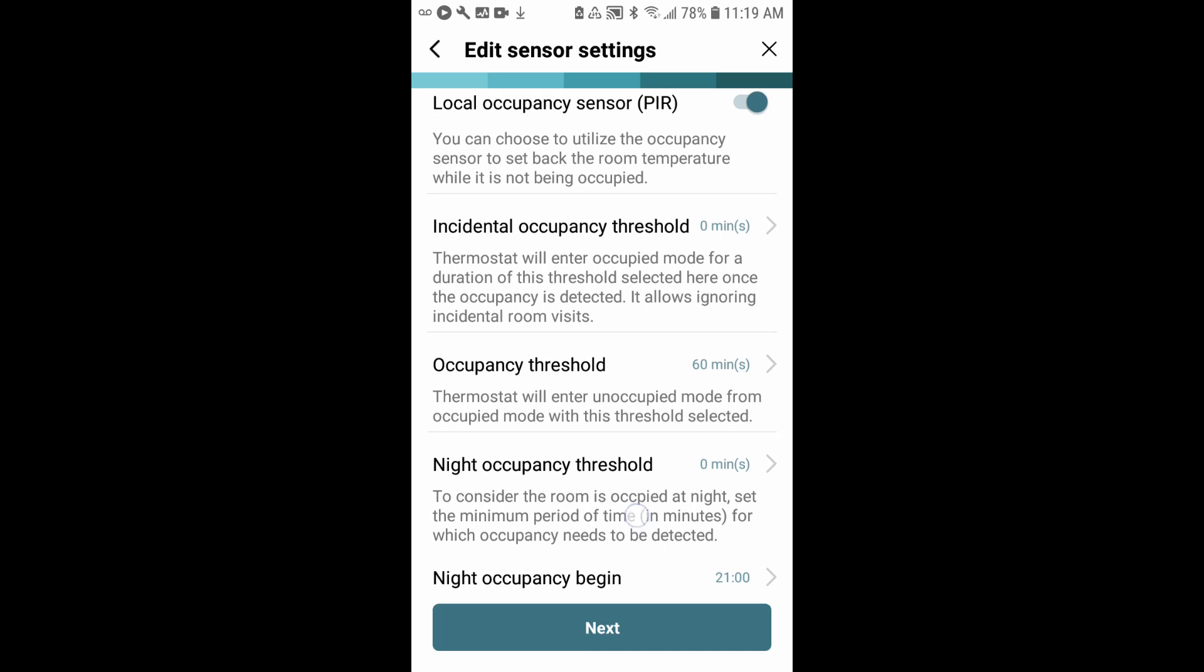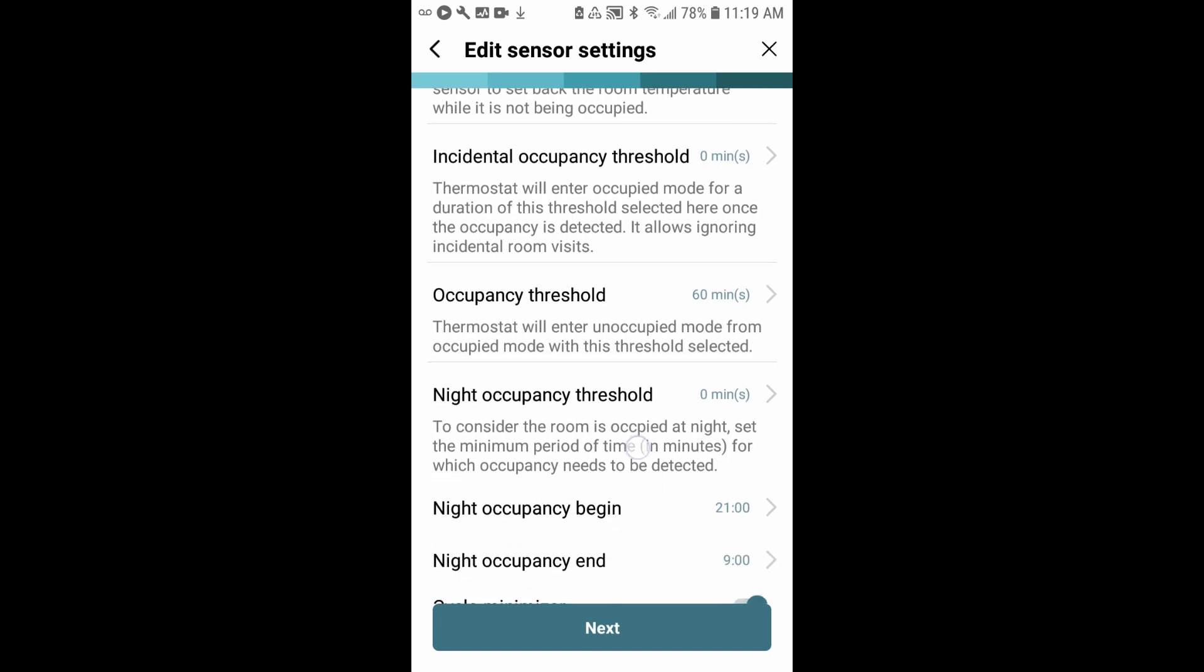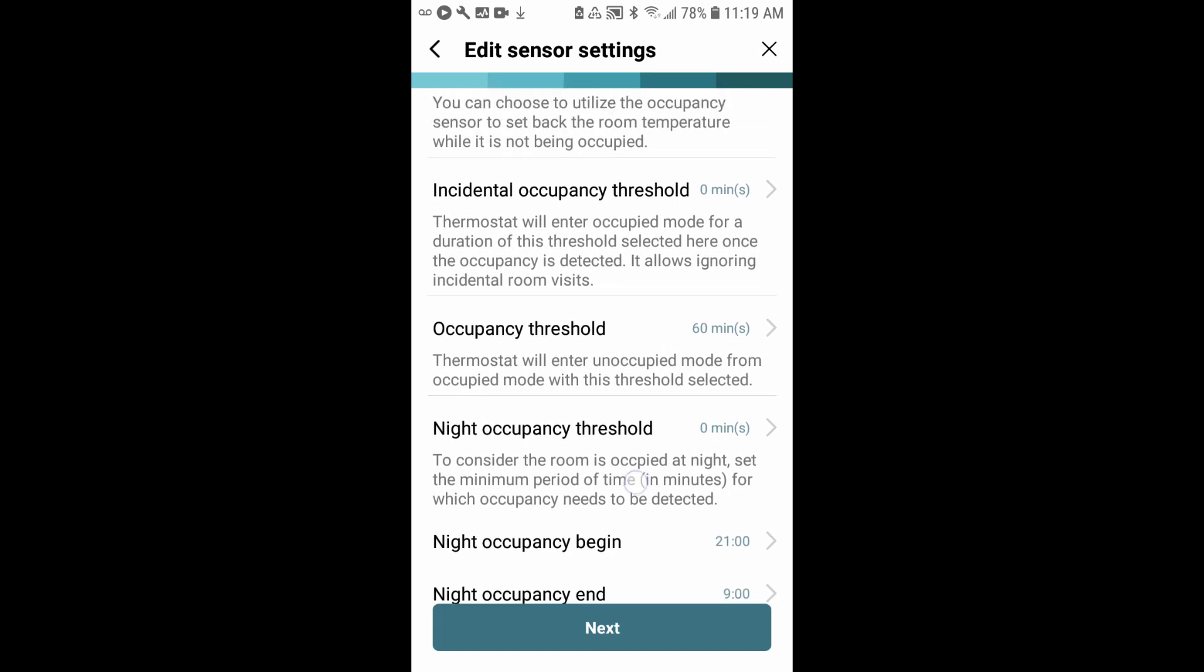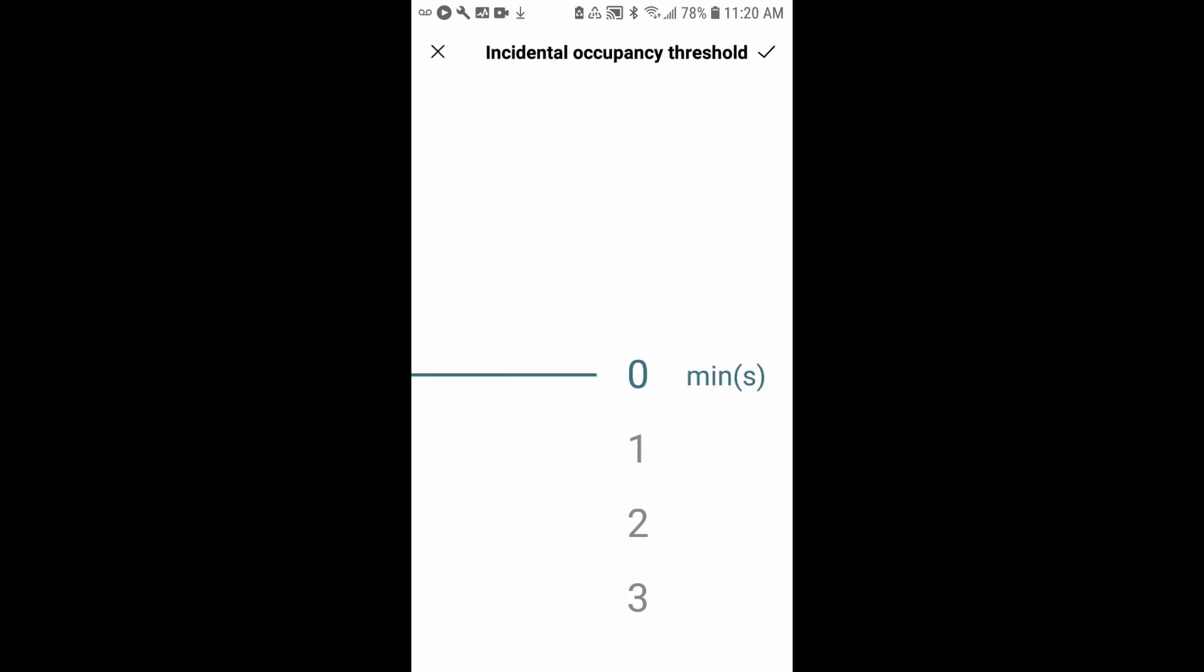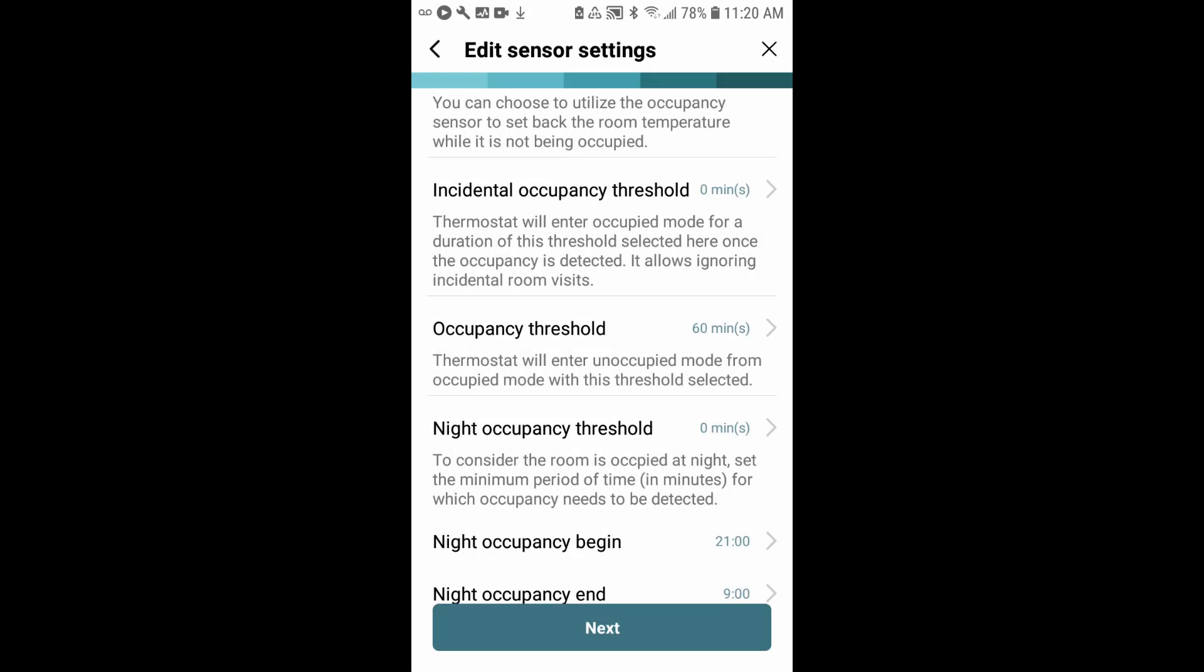We'll set up the incidental occupancy threshold. This is how quickly will the system recognize body heat and go into occupied mode. I'd like to leave that at zero because I would like the instant it detects body heat to turn on. If you'd like, you can adjust that to change that to one, two, or three minutes. Again, I'd like to leave that at zero.